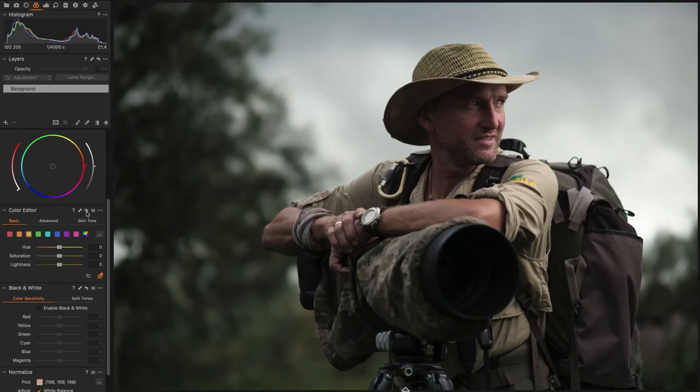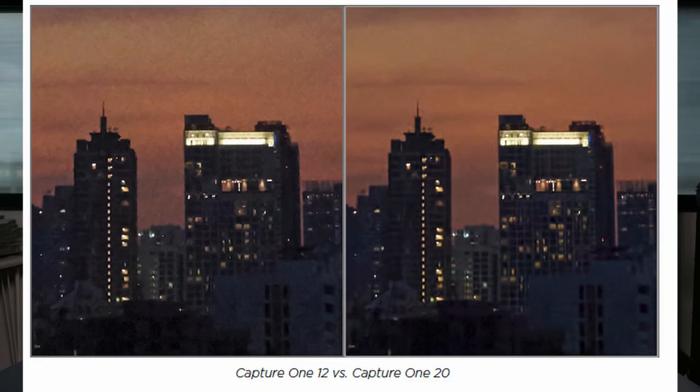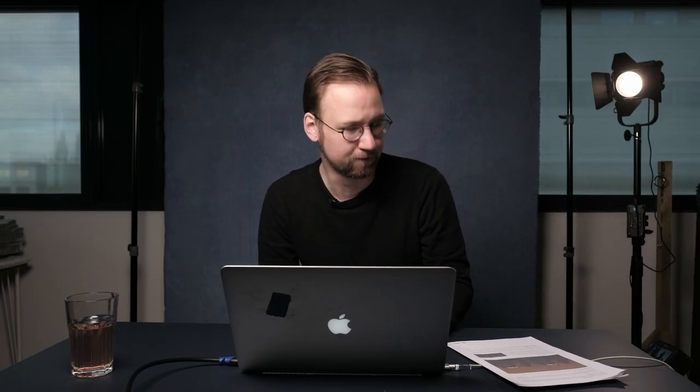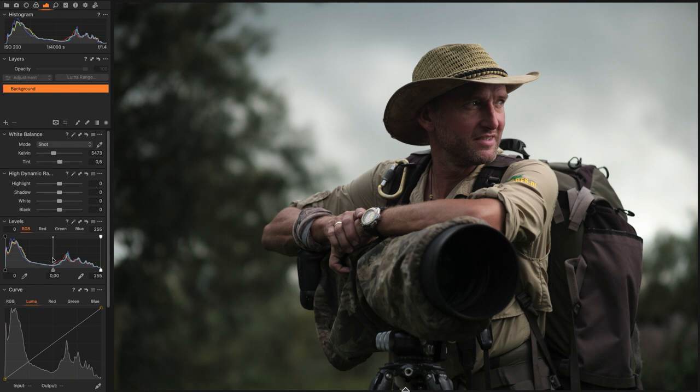Another tool that has been improved is noise reduction. I must be honest — I hardly ever use noise reduction, so I can't tell you everything about this new function. But just to give you an idea, I'll link a photo from the Capture One website showing the improvements of the new noise reduction tool.